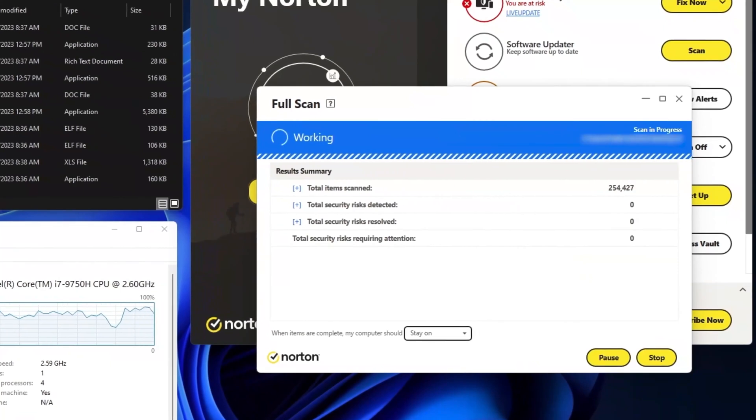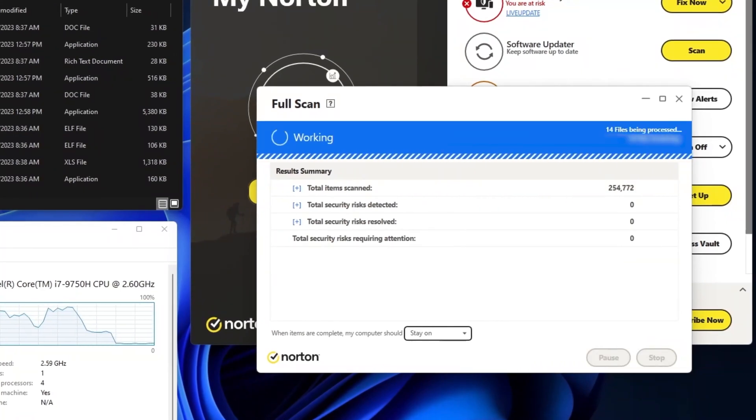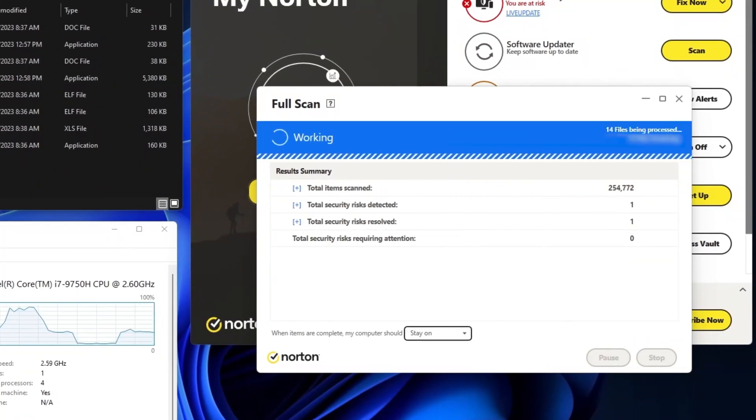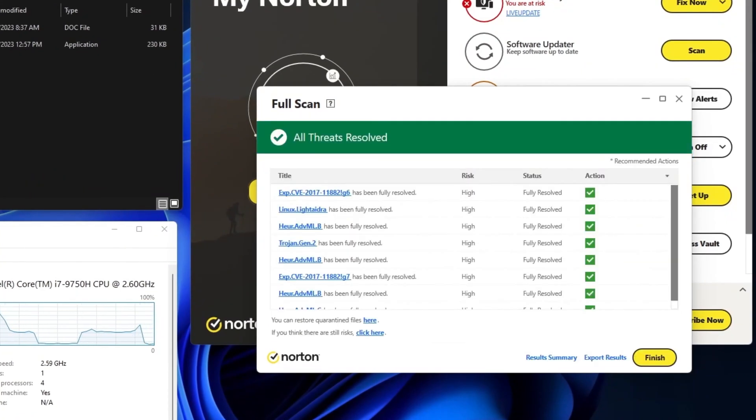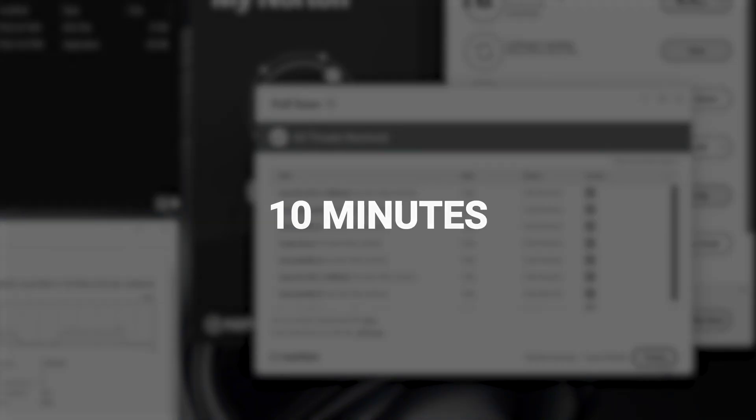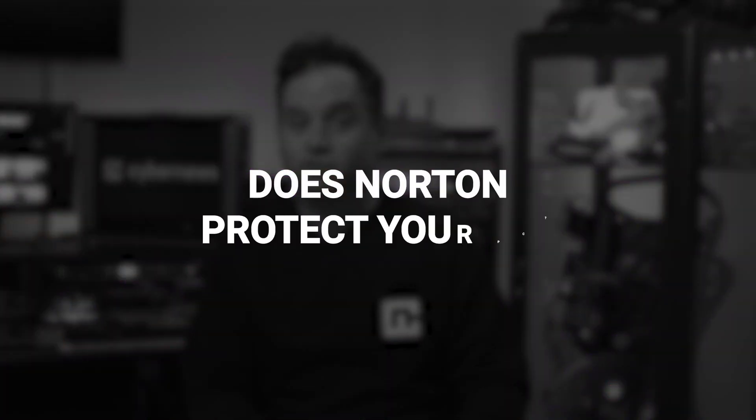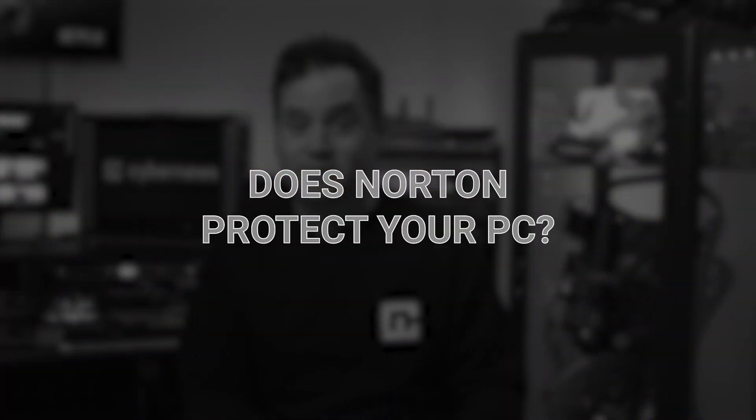But since I like to test things myself, I planted 10 malicious files onto my PC. A full system scan detected 8 out of the 10 malicious files in 10 minutes. The score is far from perfect, but it was quite quick for such a result. So does Norton really protect your computer? Yep, it's not bad.